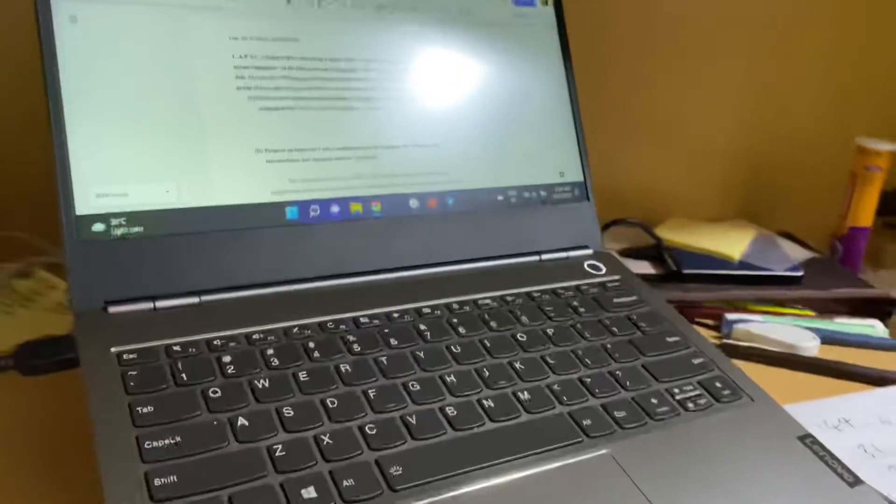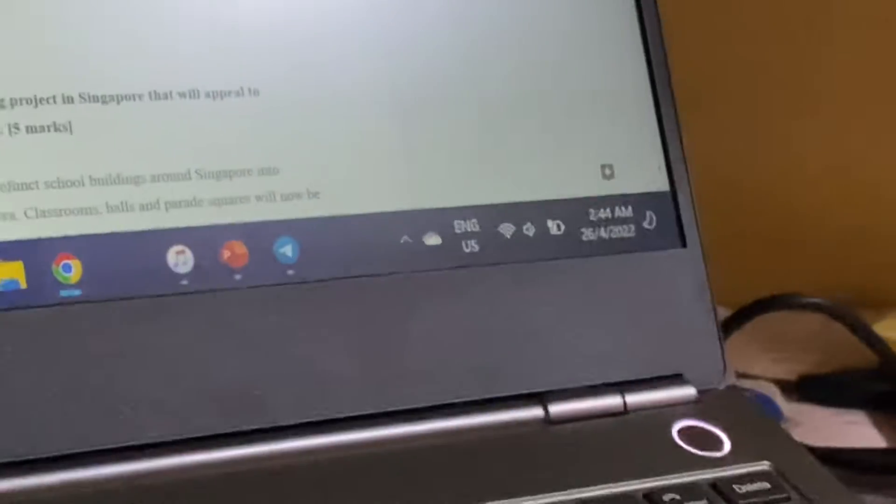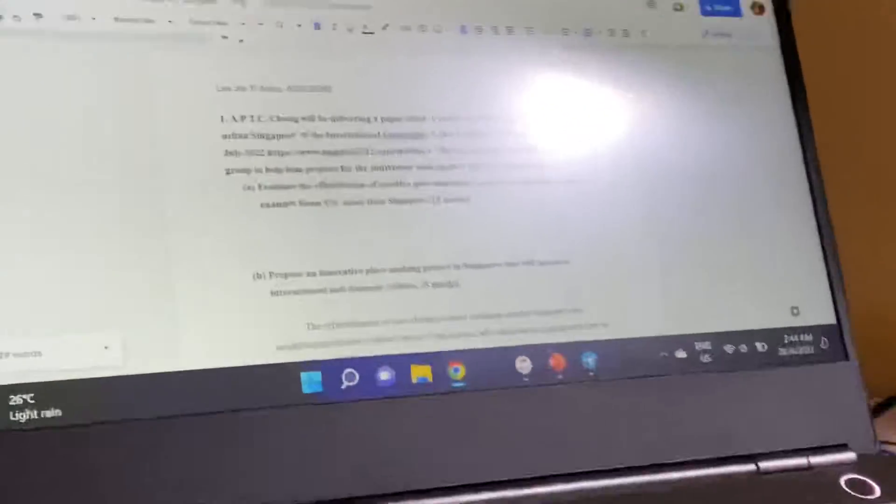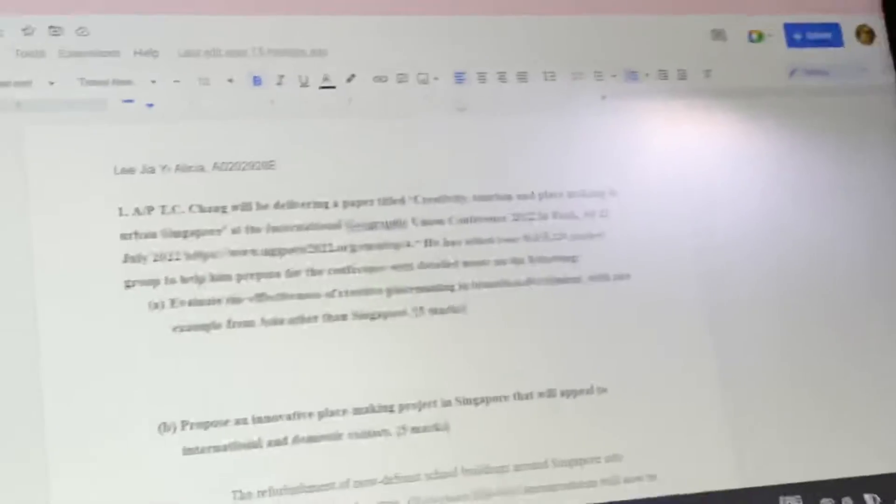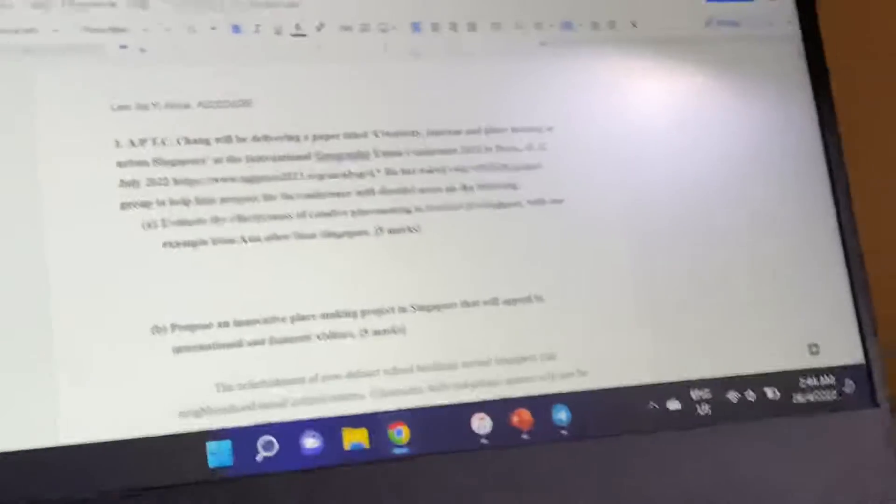It's 3am in my room, and I'm left with one more question for my take-home exam.